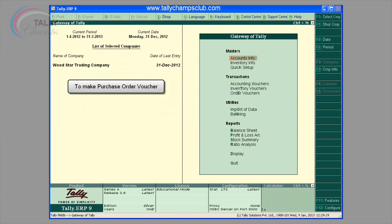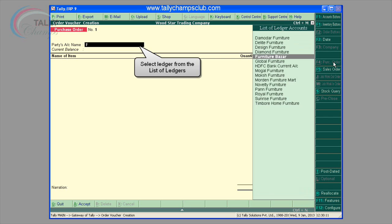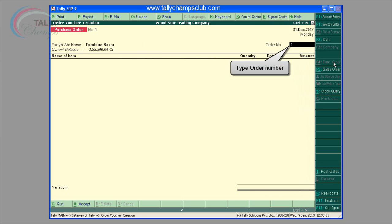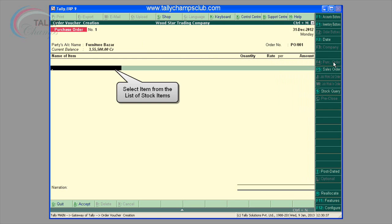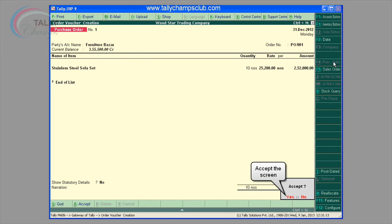Purchase order. Parties account name: select the supplier's name from the list of ledger accounts. Use Alt+C to create a new account. Order number: enter the purchase order number under the order number column. Name of the item: select the stock item that needs to be purchased from the list of stock items. The item allocations sub-screen is displayed.